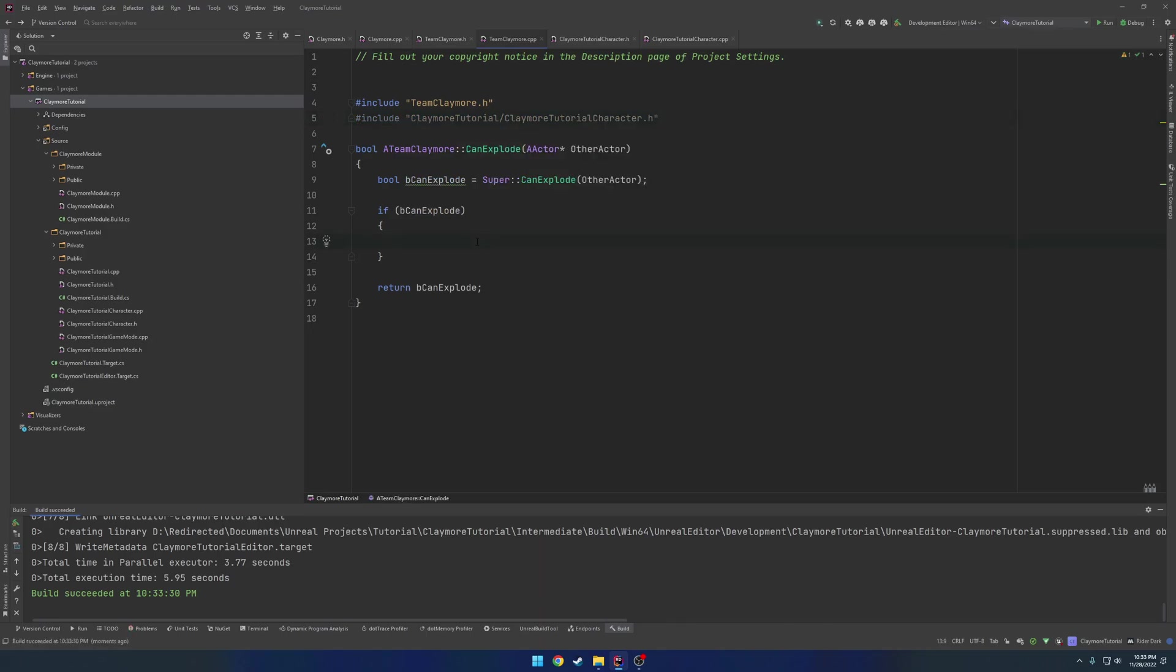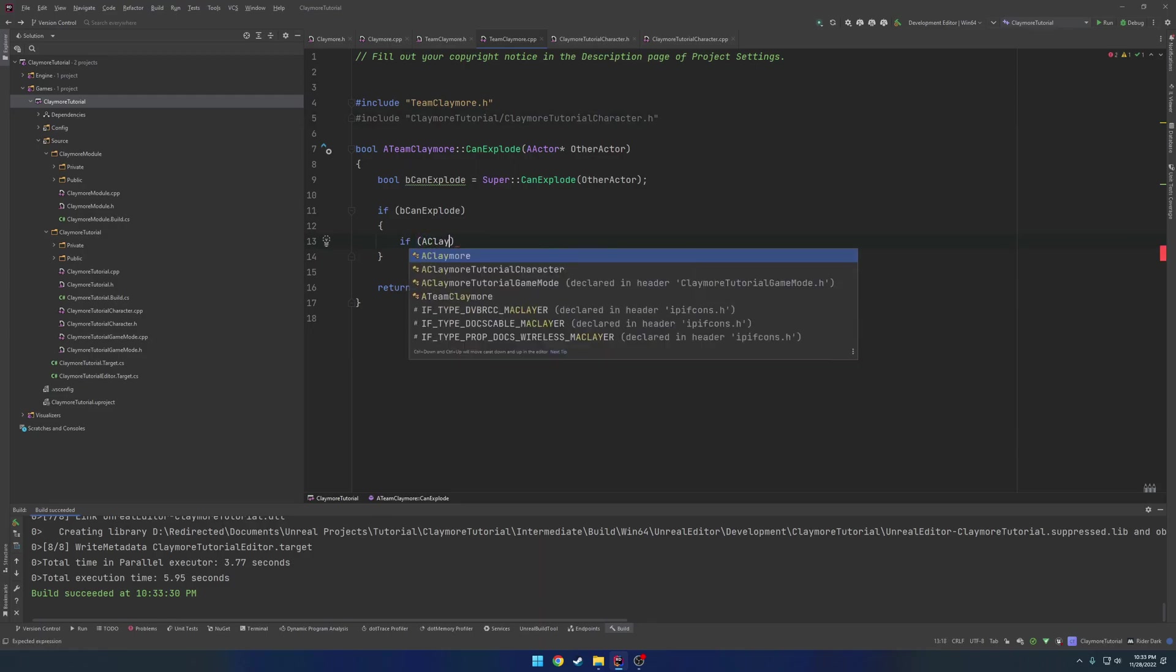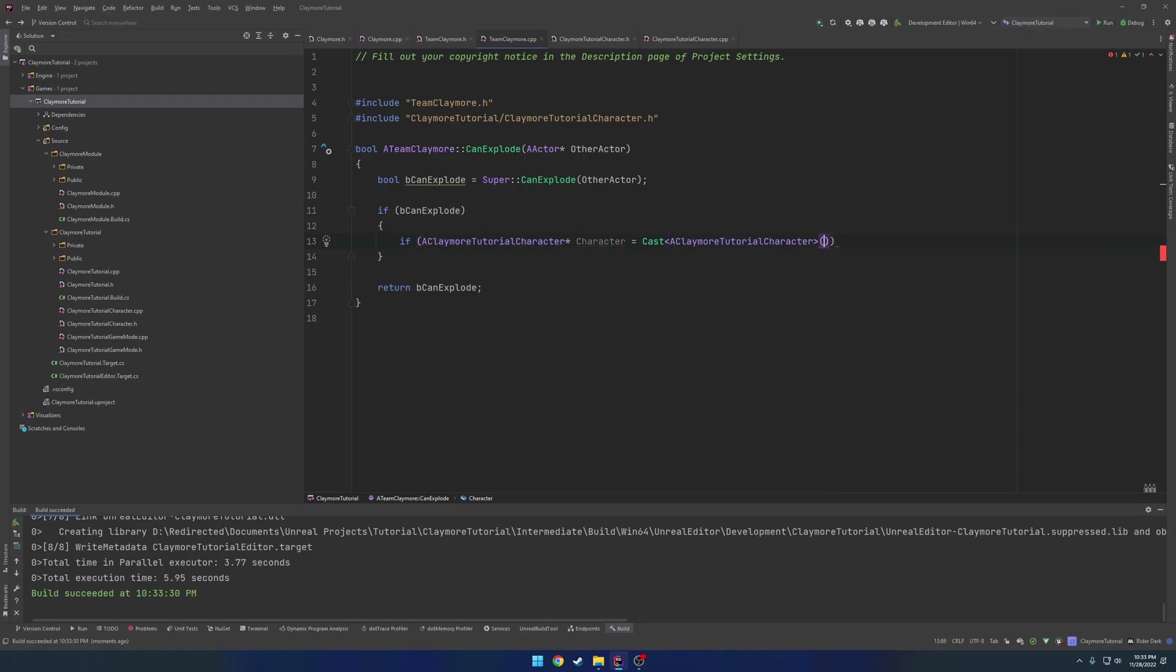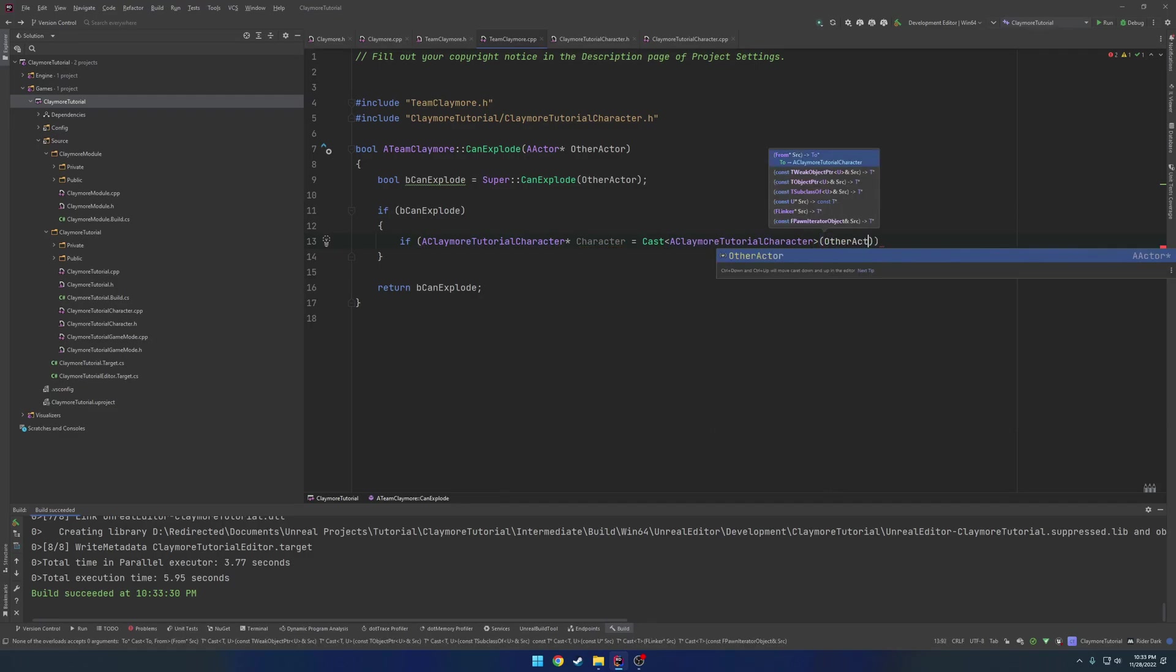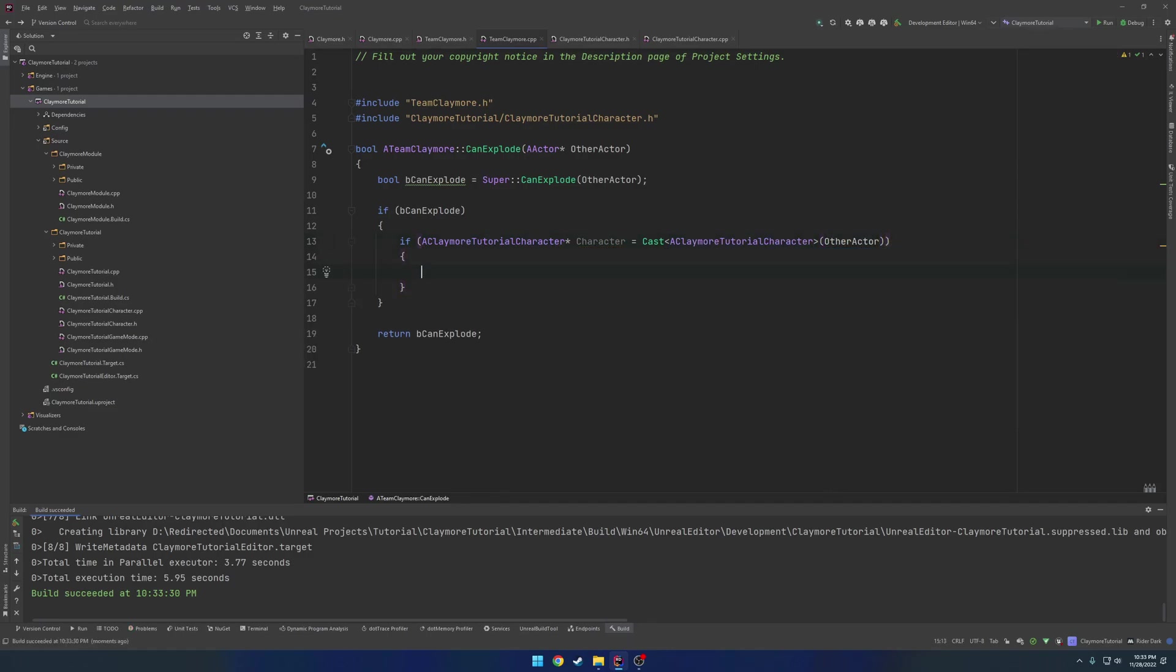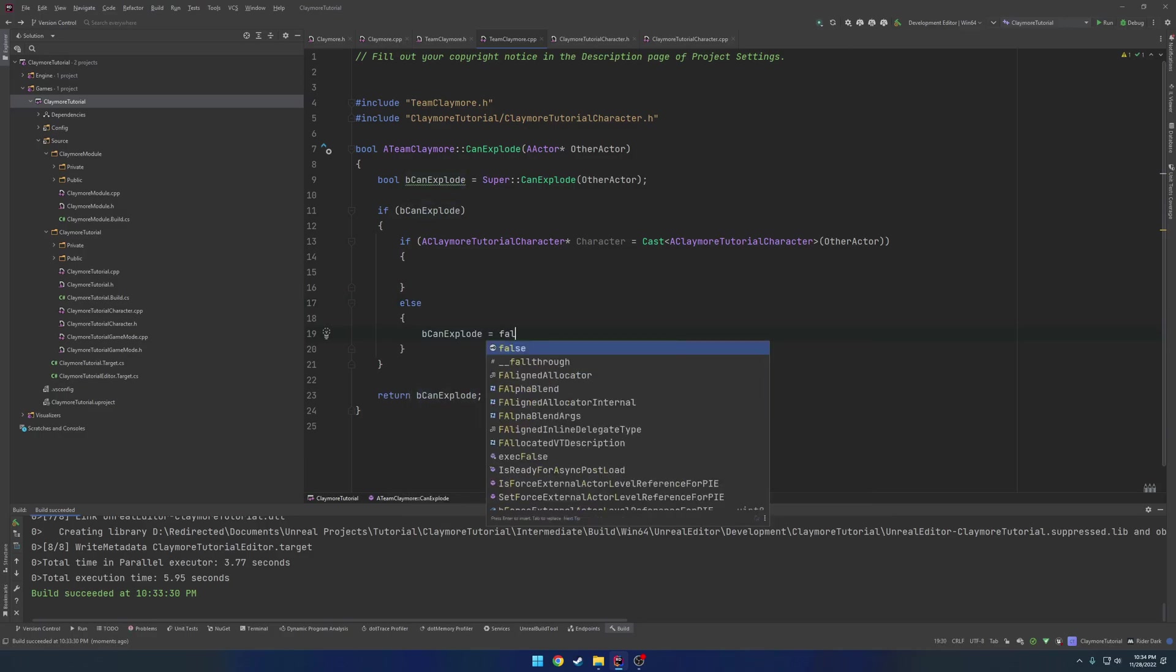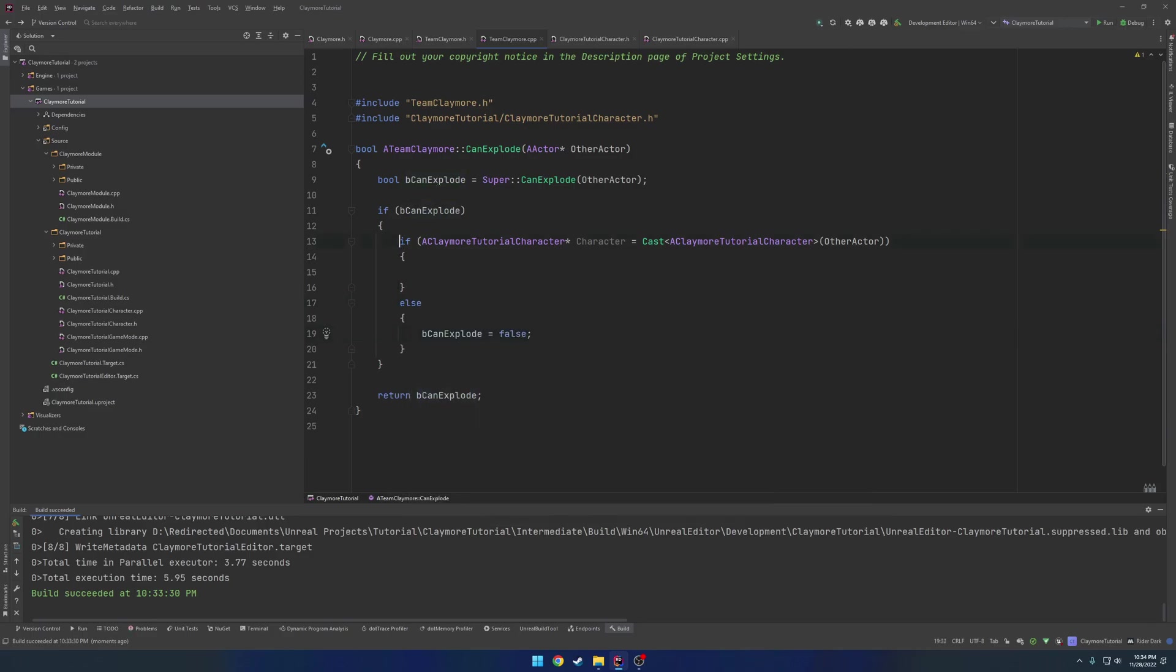So, once we have that, we can go ahead and include our ClaymoreTutorialCharacter. And we want to do a cast. So if a ClaymoreTutorialCharacter Character equals cast a ClaymoreTutorialCharacter. And we're casting from other actor. Then we want to do more stuff. Here's where we would check our team. Otherwise, what we want to do is set bCanExplode equals to false.